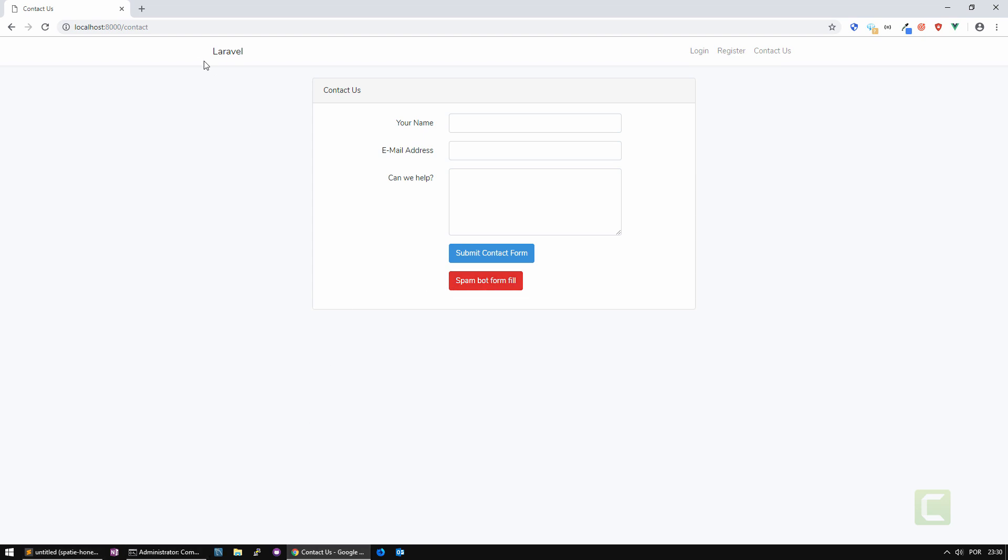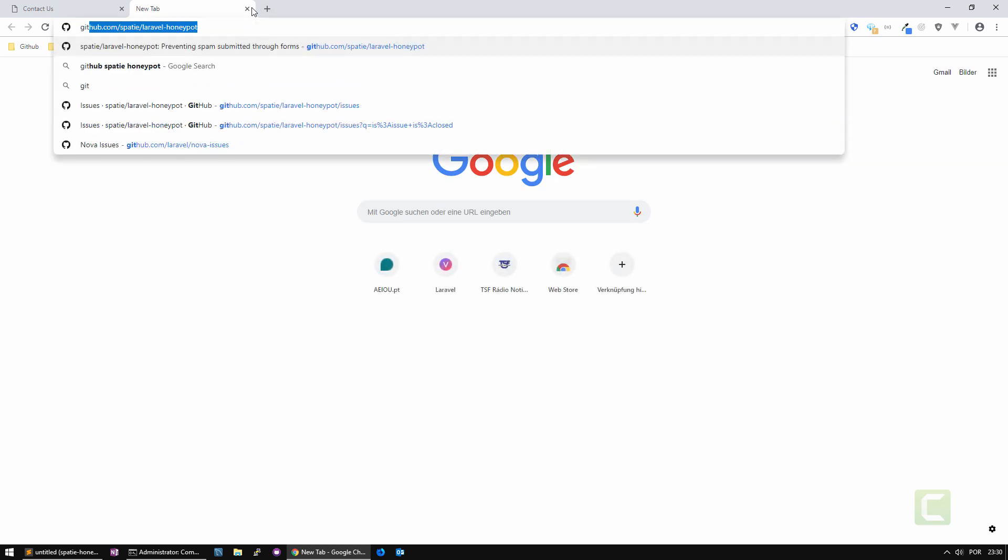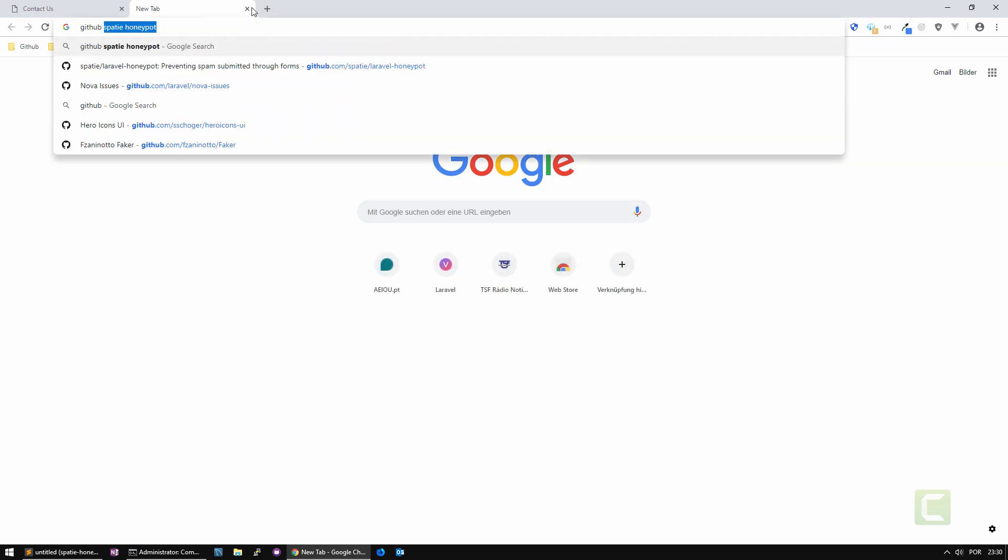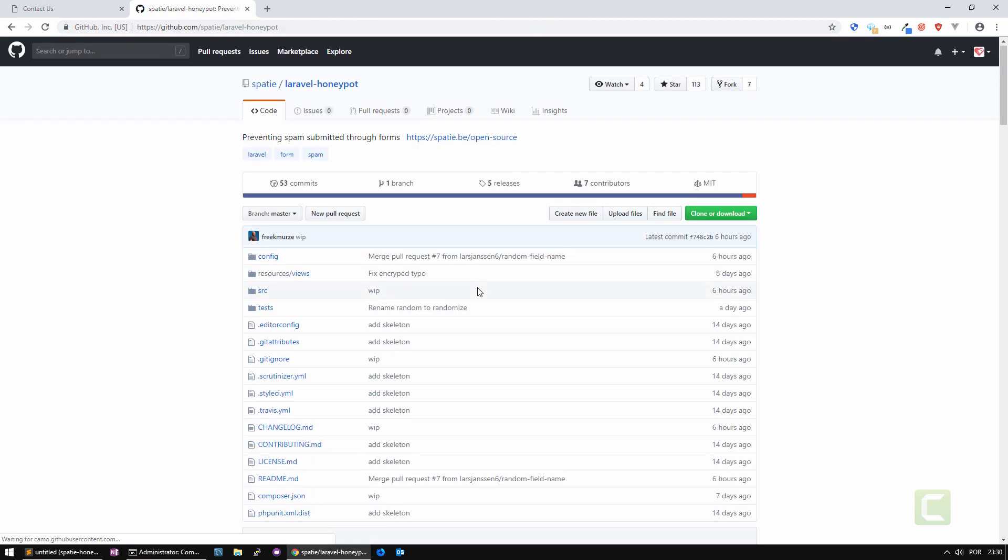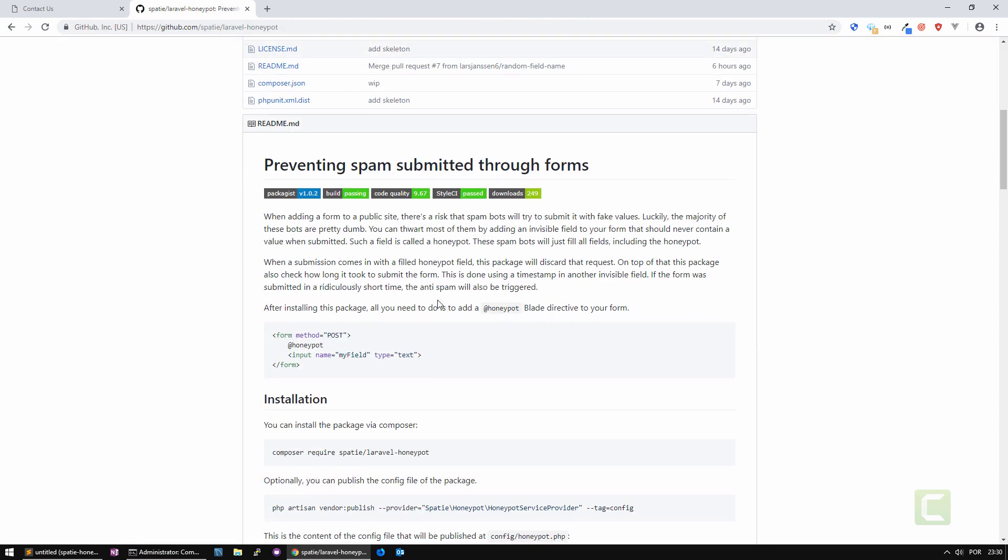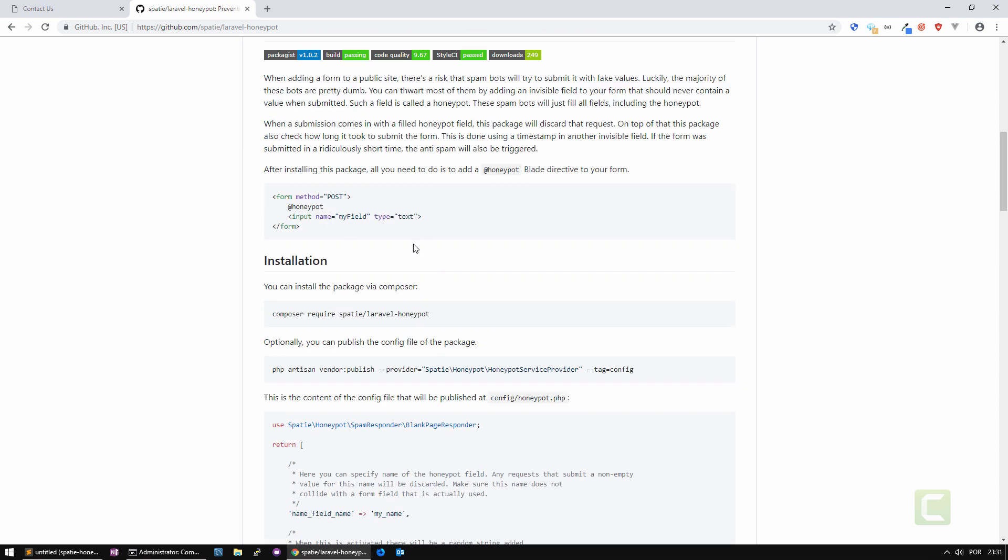Let's go to the package itself. I'm going to write here GitHub Spatie Honeypot and we can see here all the information about it, how you can use it, install it, and also some customizations that you can do.